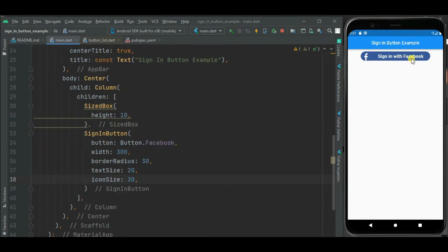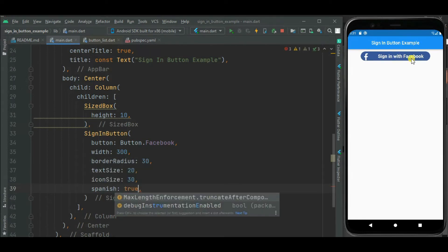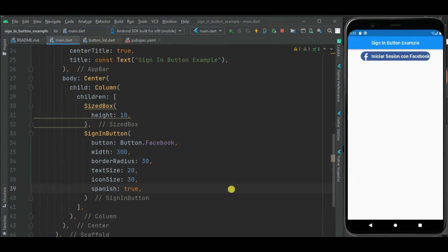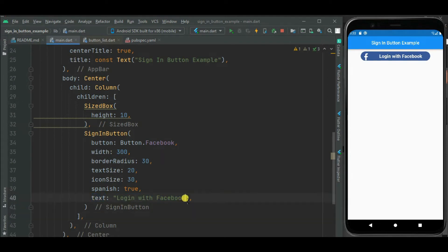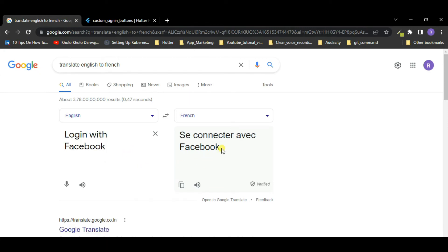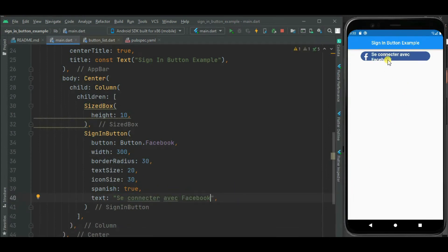Also you can show this button text in Spanish language using the Spanish property — we just need to set it to true and the text changes to Spanish. You can also change this text using the text property to show it in any language. You just have to provide the localized text for the text property. For example, let's translate the text to French and pass it here — the French text is now shown on the button.